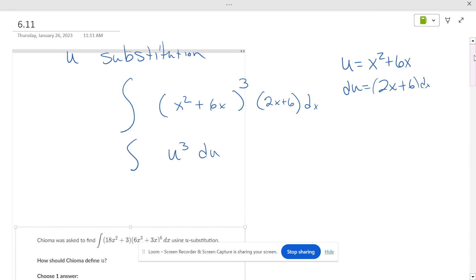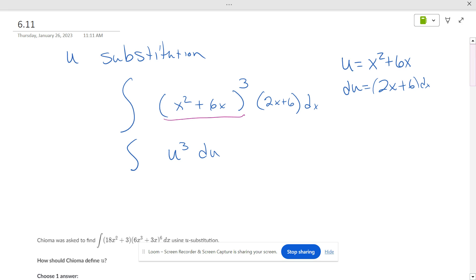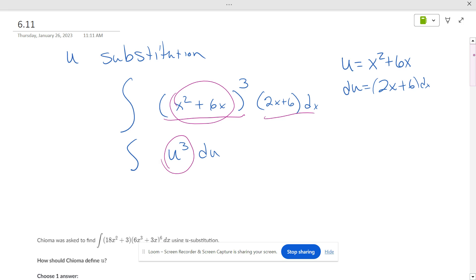Using u-substitution, you'll get problems that look like something raised to a power — something complicated — and you're wondering how to take the derivative of all that. What happens is we replace the expression inside with u, so it becomes u to the third. So u equals that expression, and if you take the derivative of it, it becomes 2x plus 6 dx.